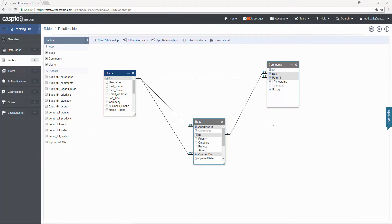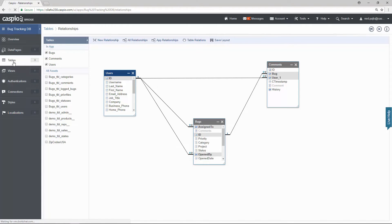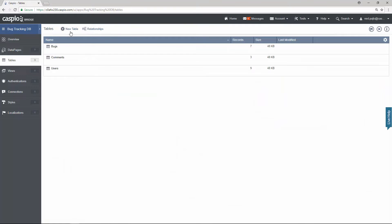Now let me show you how quickly we can create additional tables for this application. I'm going to create three lookup tables so that we can use them as drop downs in our application. So back out to the tables menu. Click new table.